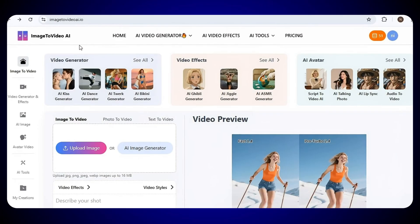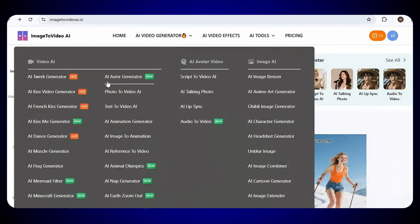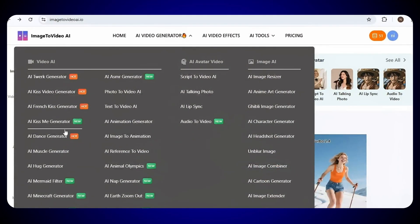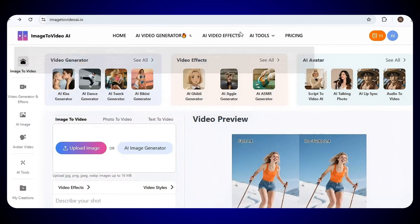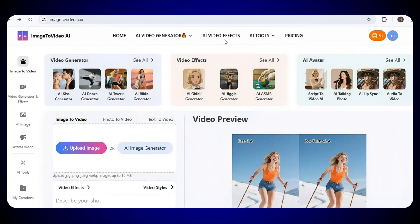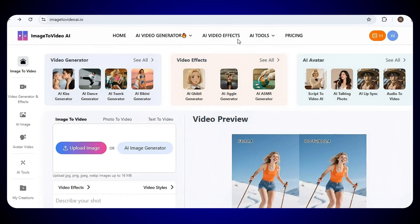Once that's done, you will land right on the homepage of the tool. On the main page, you will find many different AI video generators. You can use them right here to create your own videos in any style you want. You will also see different AI effects and AI tools that can help you make your videos look even more stunning and creative.